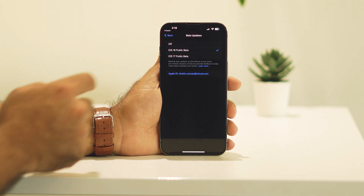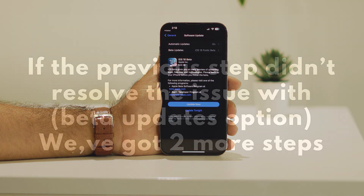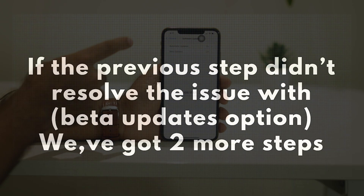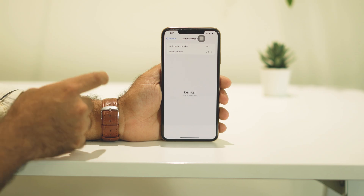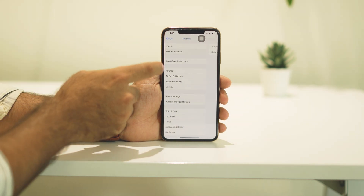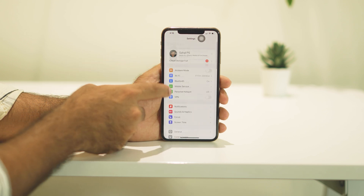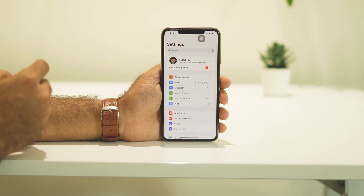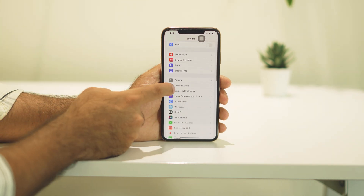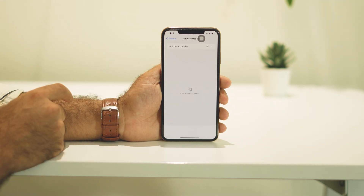Now go back completely. You might have a pending update which is why you're not getting this option, so cross-check that. Also make sure that your iCloud is completely and properly signed in — that is very important. Cross-check both these things and most probably the option will be available.